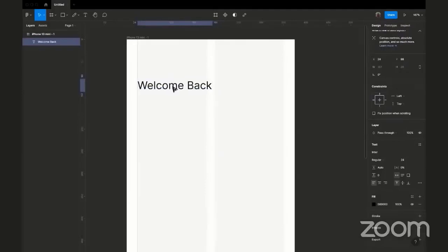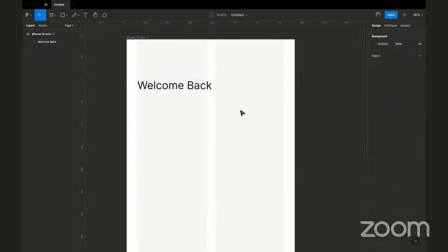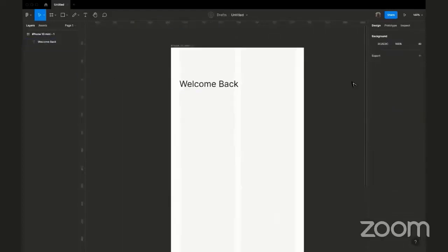Someone is asking: can you change your editor to light mode, and can you slow down a bit — they're saying you're going too fast. Okay, no problem.